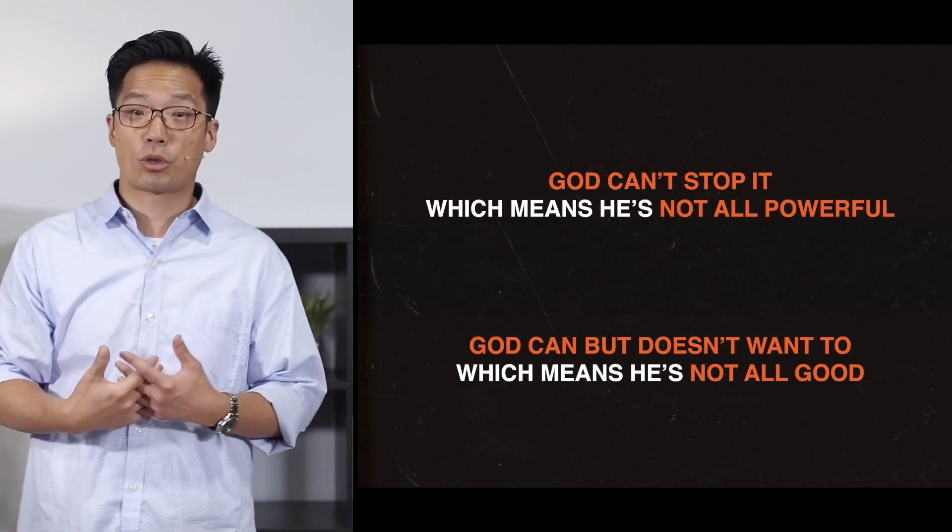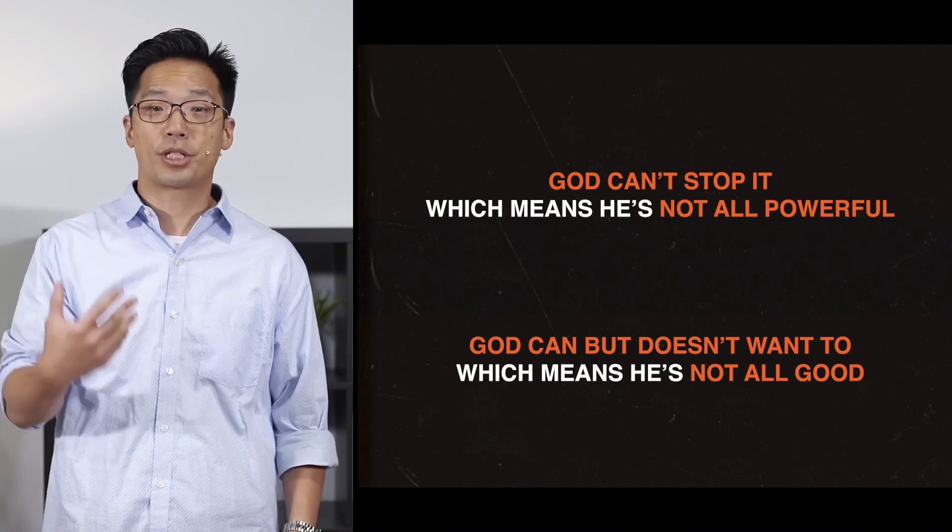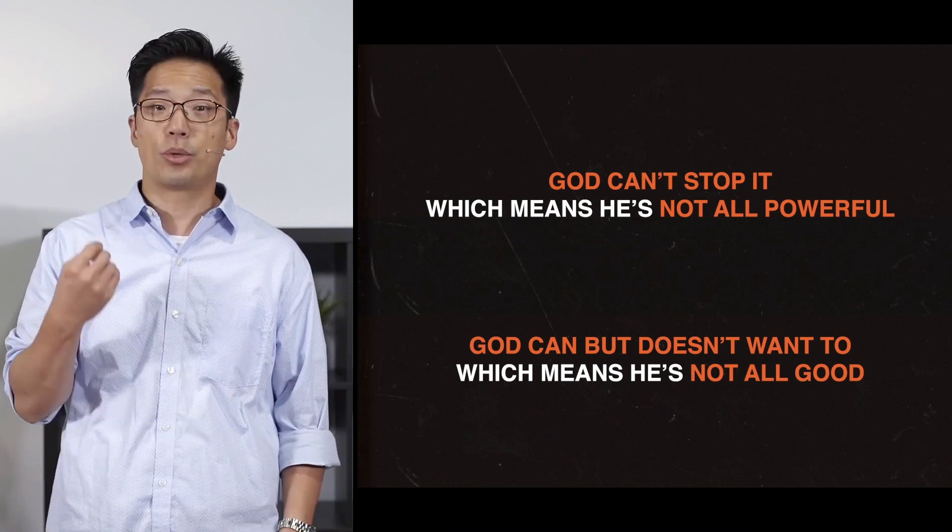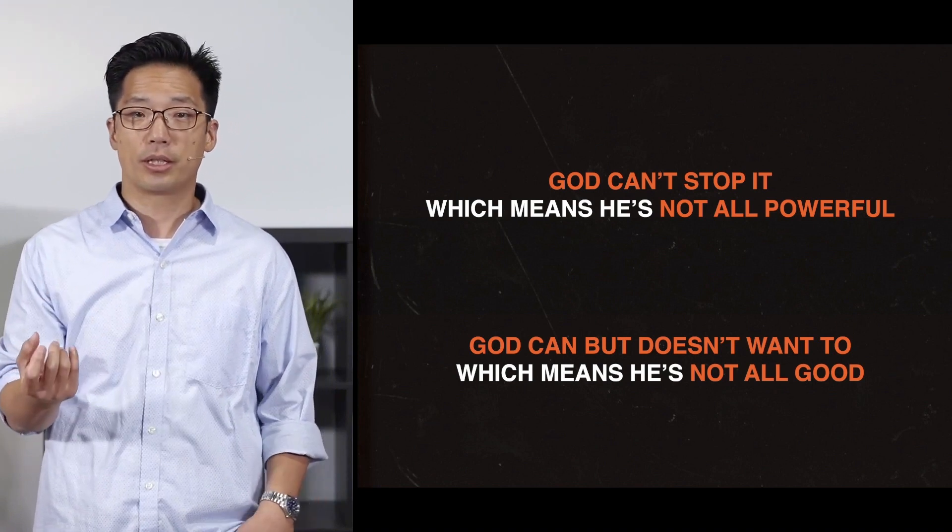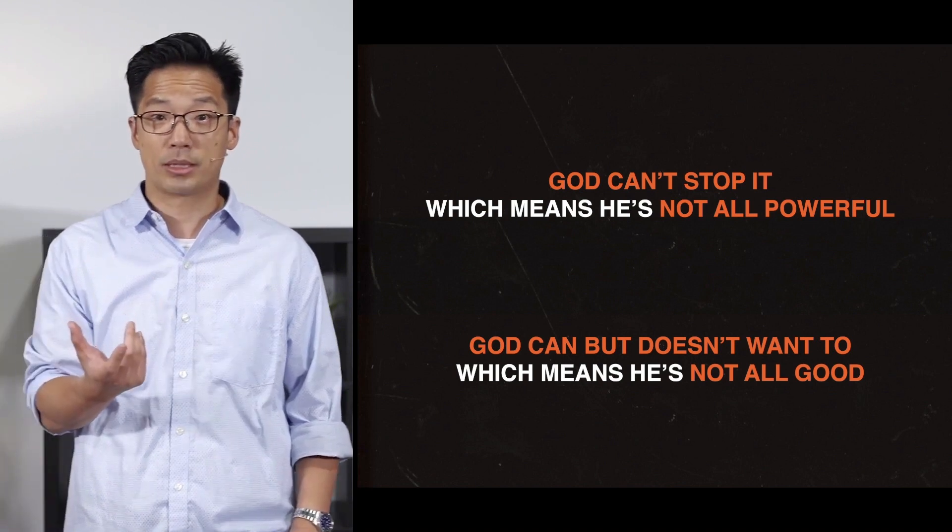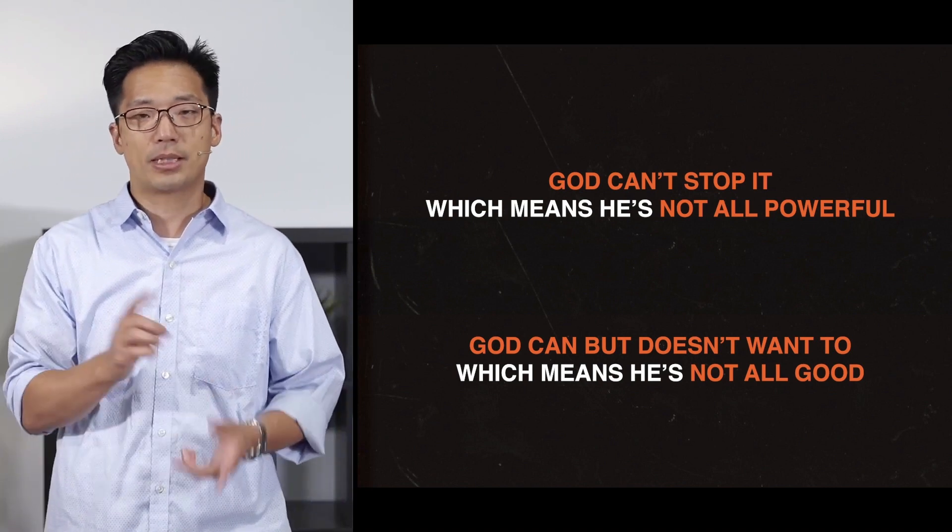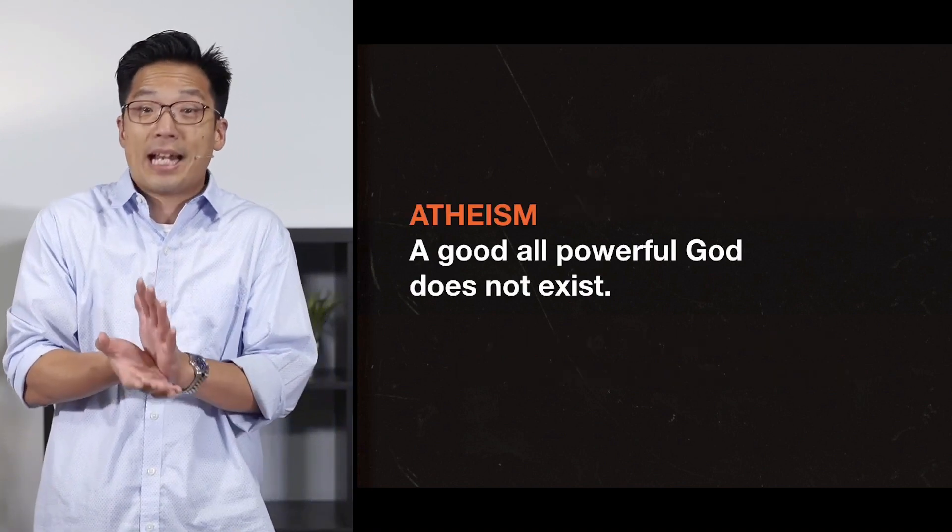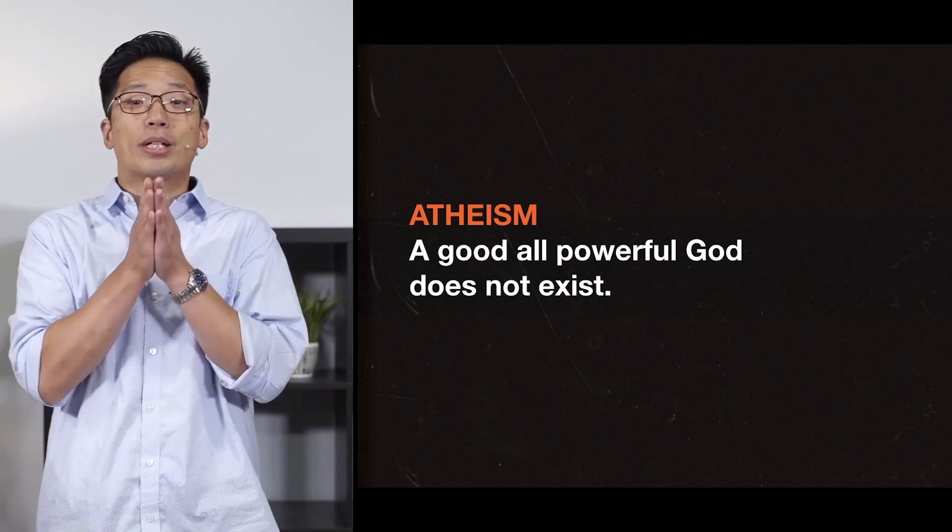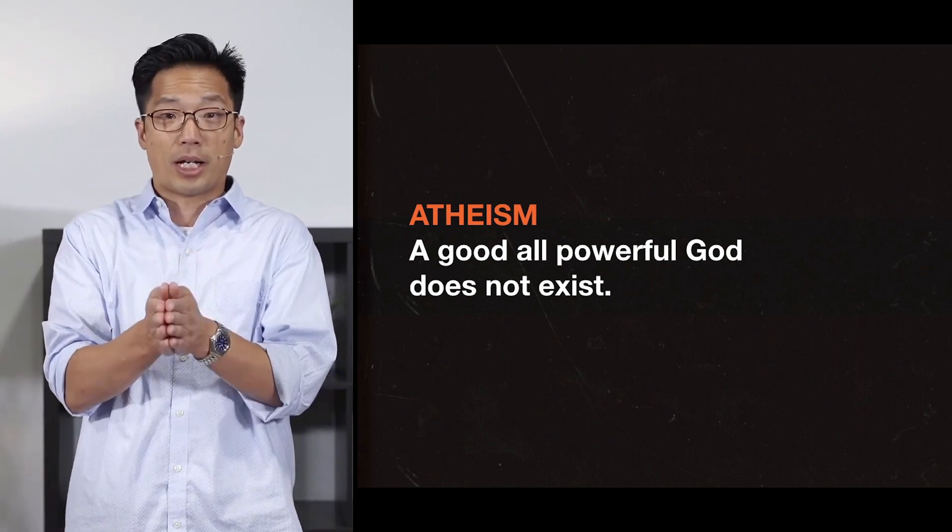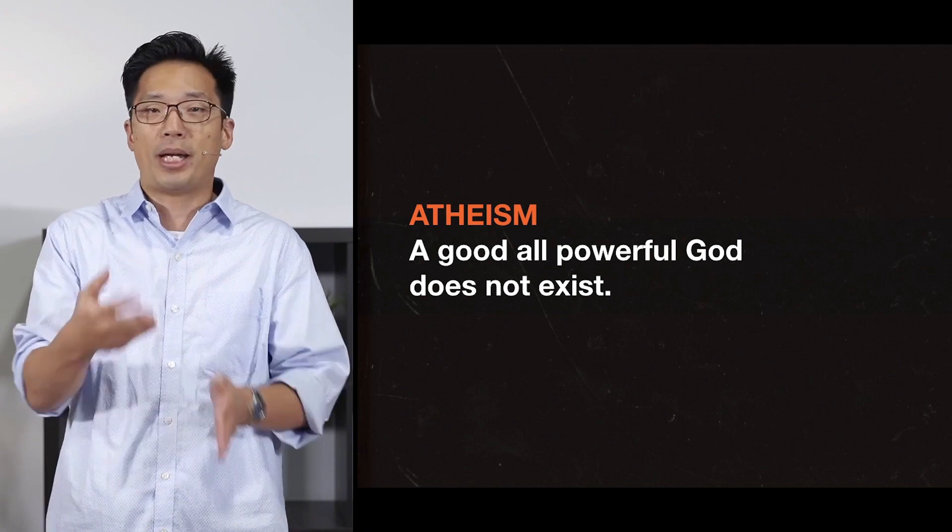This is a problem for Christians. Why? Because Christians believe in a God who is all-powerful and all-good, and it's possibly the most popular reason for many to choose atheism. Because if you think about it, atheism is an answer to the problem because there's no existence of a good, all-powerful God.